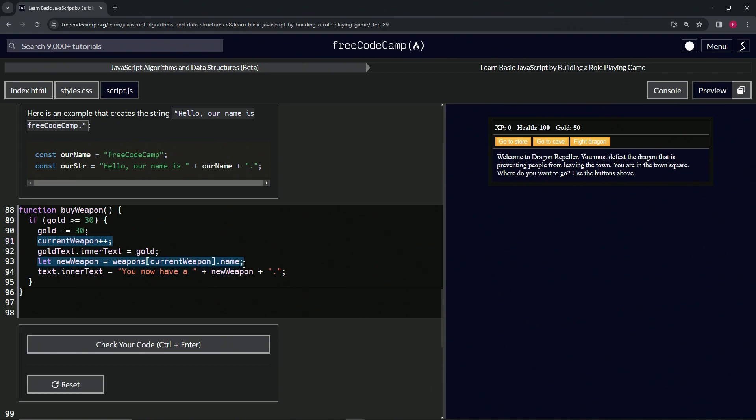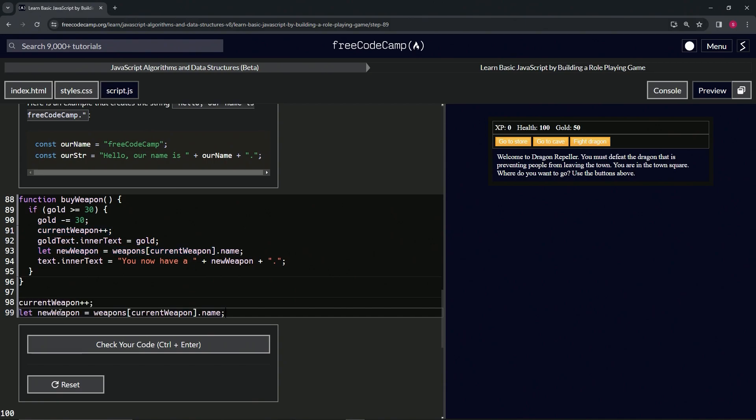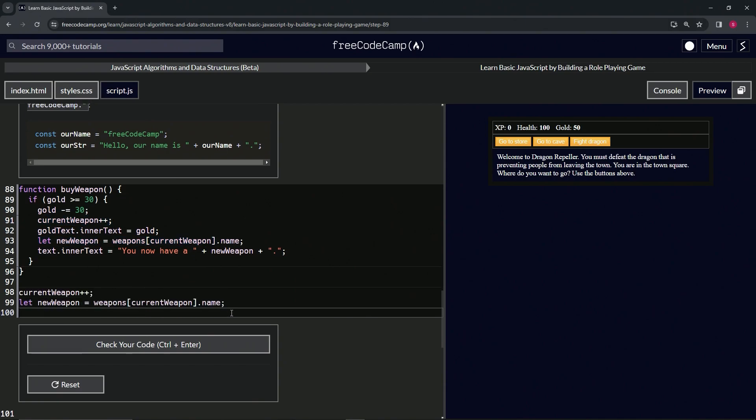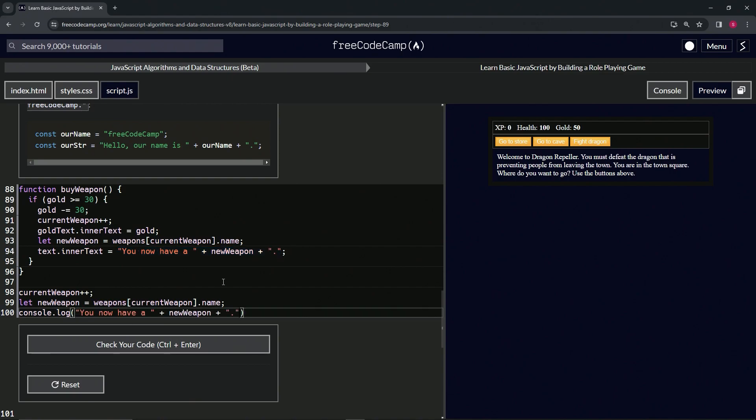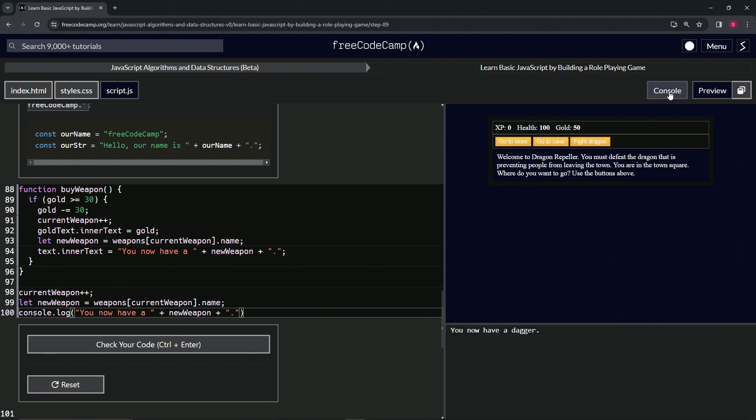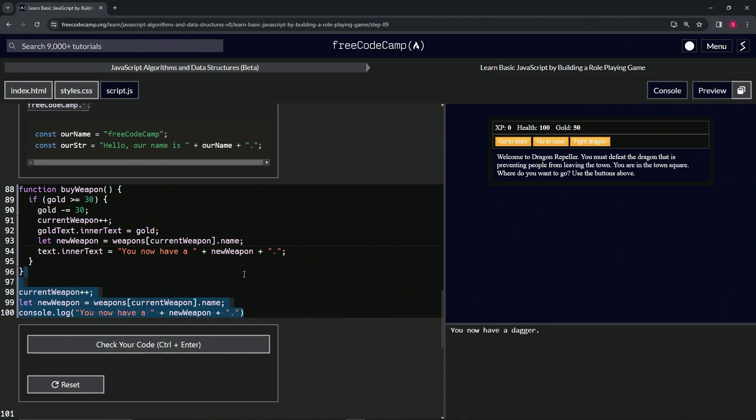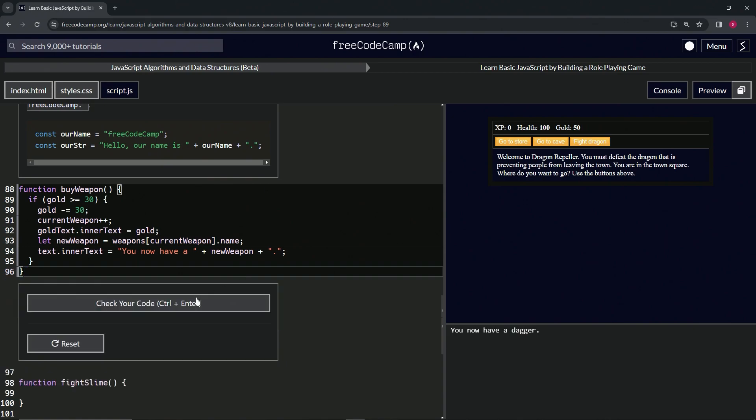Let's select current weapon, hold down alt, and also select this line with the let new weapon, copy it, drop it off on line 98, and then under there let's do a console.log. Inside of these parentheses let's get all of this right before the semicolon, copy it, drop it off in here. We can see in the console 'we now have a dagger,' even though it doesn't say dagger but it does say new weapon, which equals currentWeapons weapon and currentWeapons.name like we did in the last video.